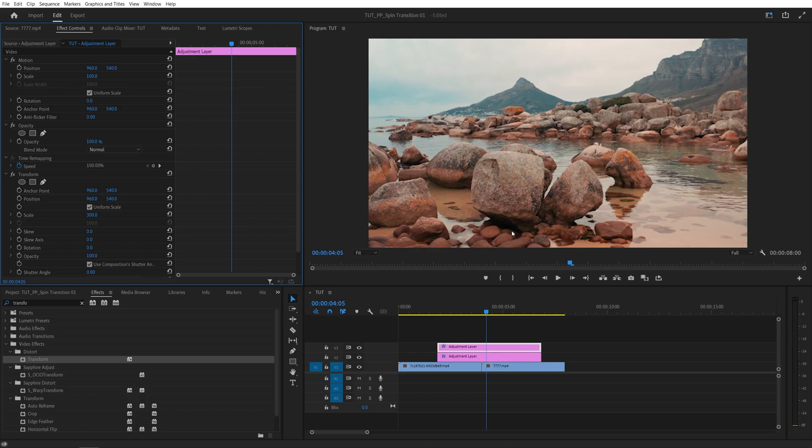But it's a bit of a lower resolution because we're scaling it up by 300. But that does not matter.